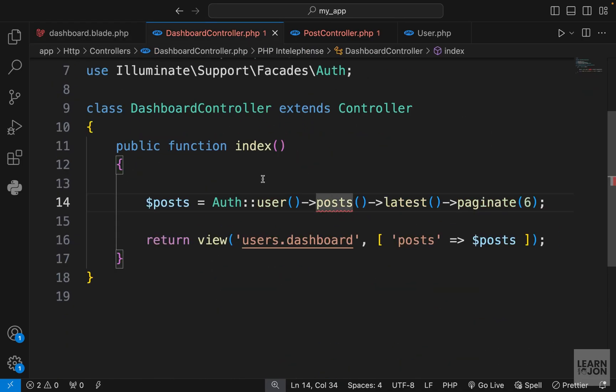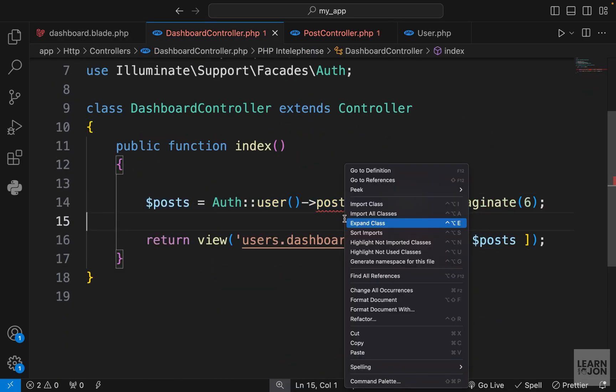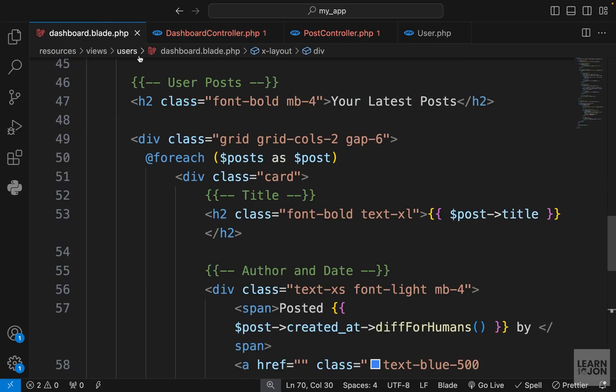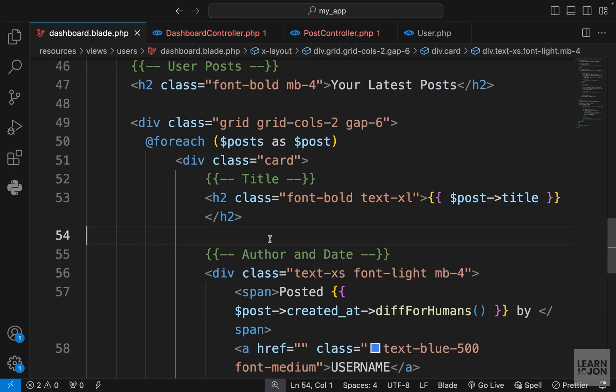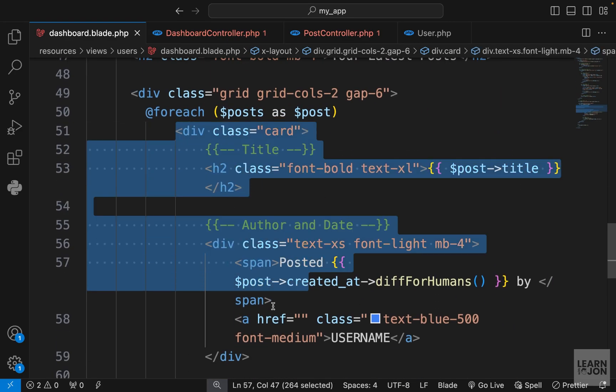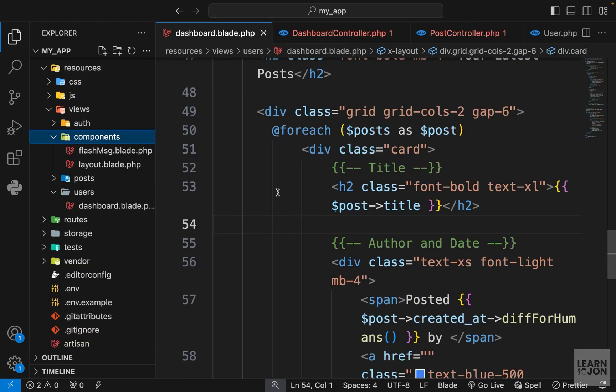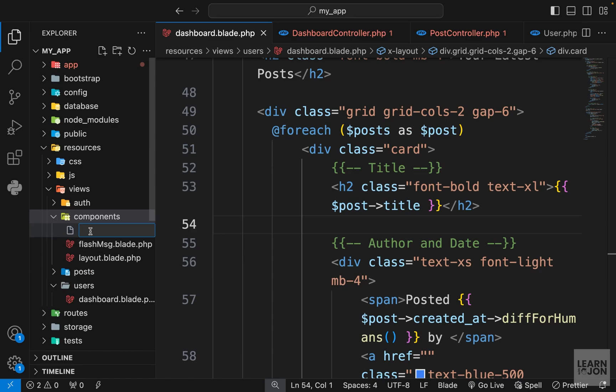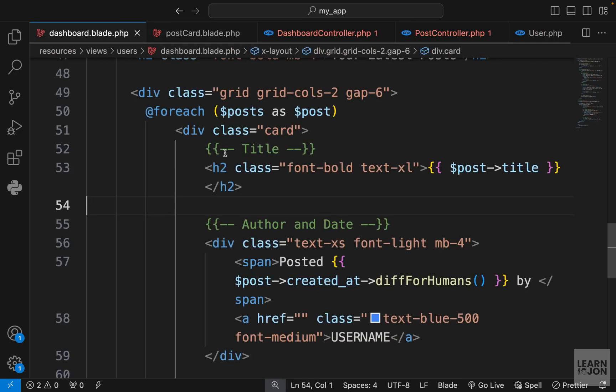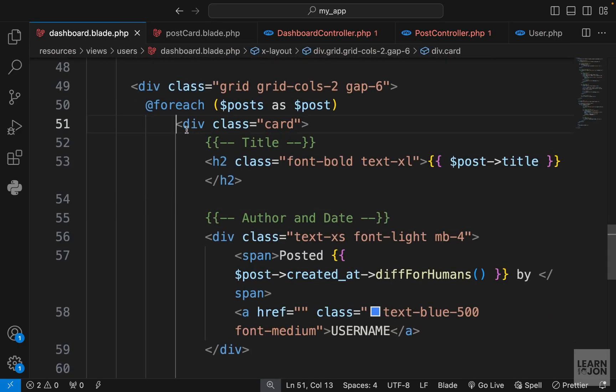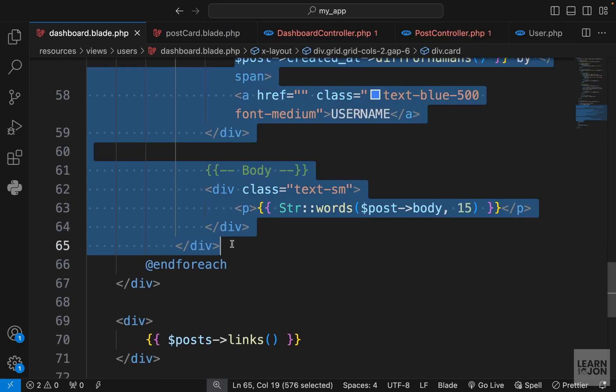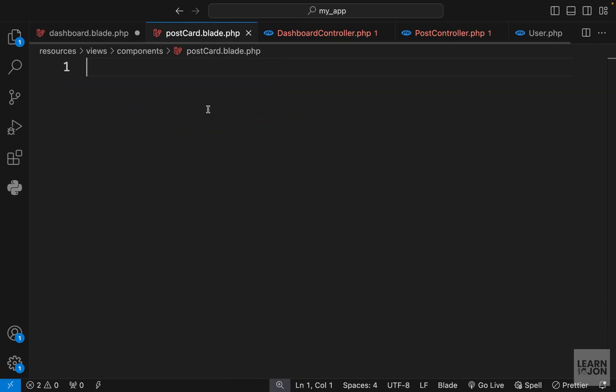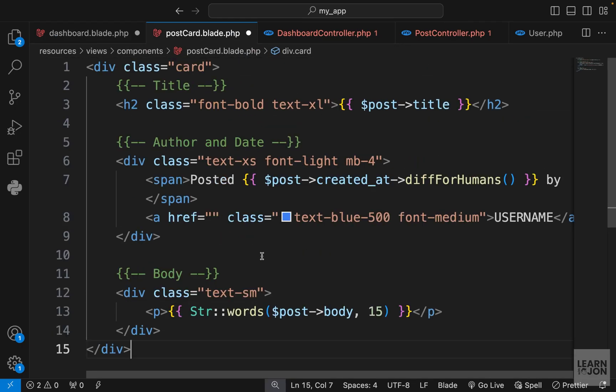That was very easy using the same relationship we created in our user model. One last touch - we are repeating this post card in our user dashboard and index page, so we can turn this into a component. Let's create an anonymous component inside the components folder called post card. I'm going to grab the div with the class of card and paste it here.